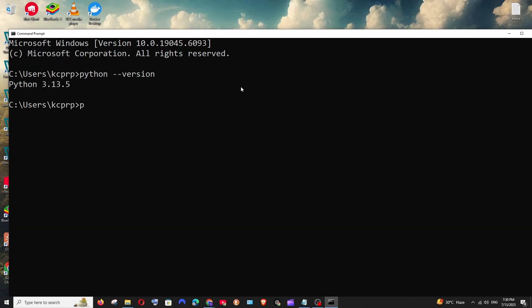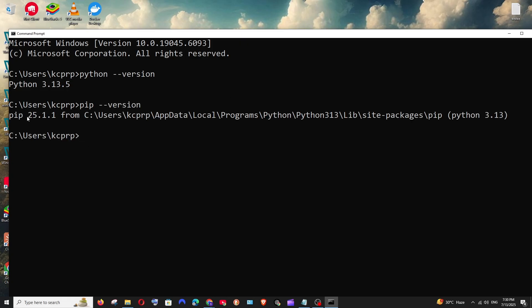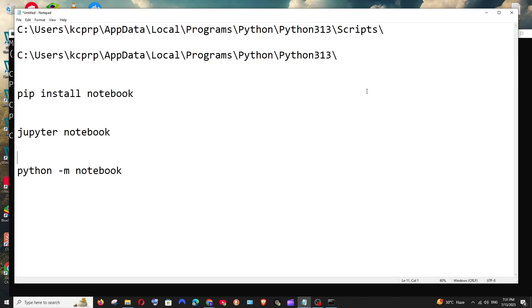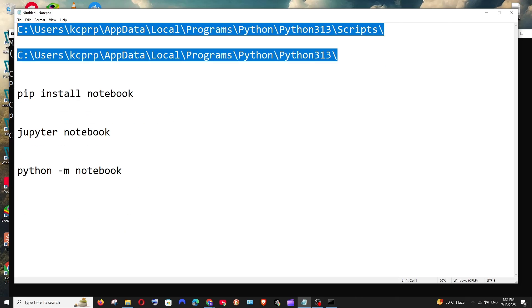Now also run the command pip space hyphen hyphen version. You will be getting the pip version and python version like this and in case if you get any errors when running this command you need to just add these two paths in the environment variable.